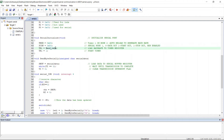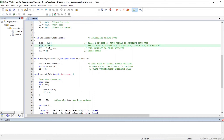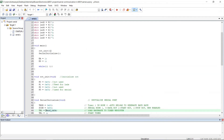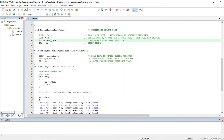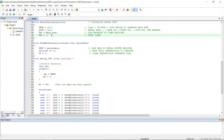Next, the SCON register is loaded with 0x50, which sets serial mode and enables receive operation (REN = 1). In embedded C this is written as SCON = 0x50. Then TH1 is loaded with the value for the required baud rate generation. Since the baud rate is 9600, we write TH1 = baud_rate, which loads 0xFD. Finally, the TR1 bit is set to start Timer 1, written as TR1 = 1.